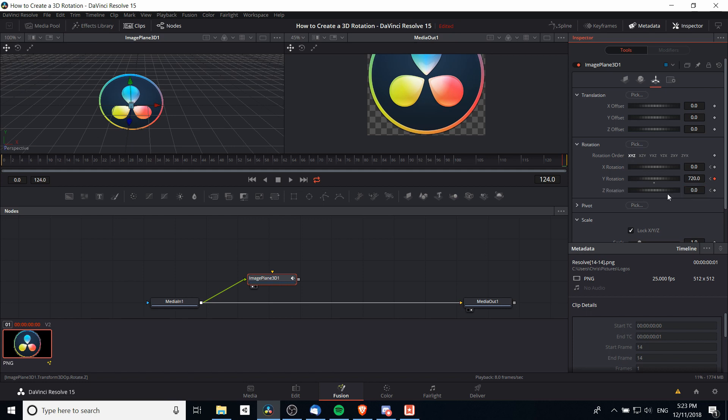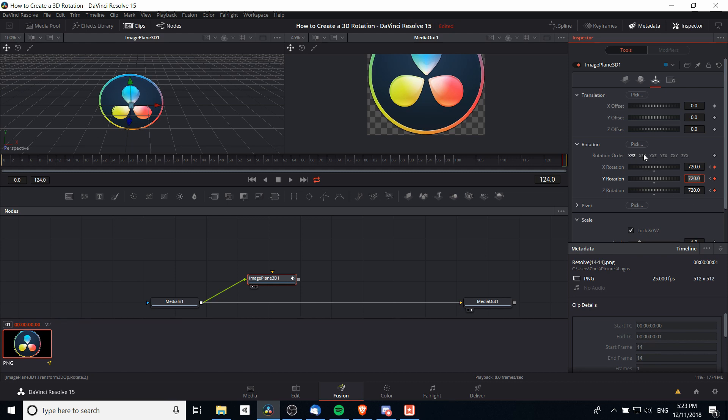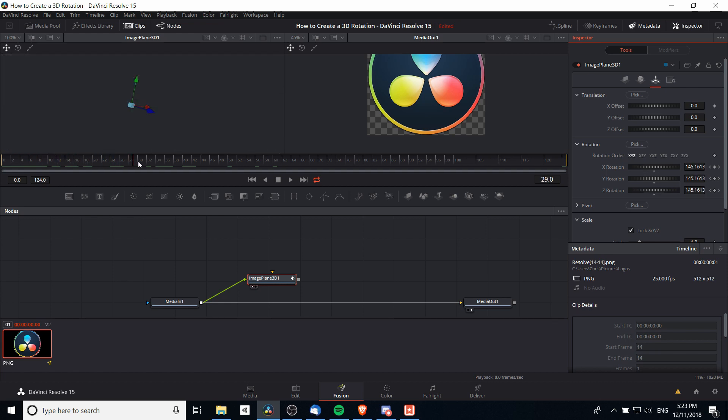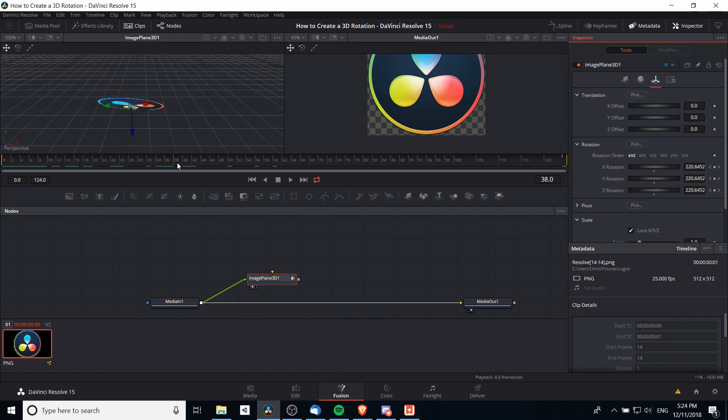Notice that you can do an X rotation, a Y rotation, or a Z rotation all at the same time. I can also change these numbers here to 720 and 720, which means it's spinning on the Y axis, the X axis, and the Z axis simultaneously.